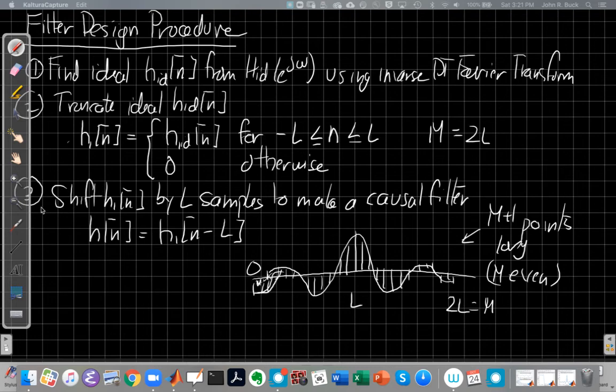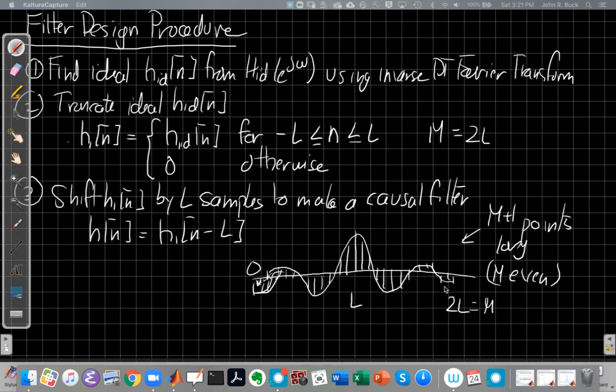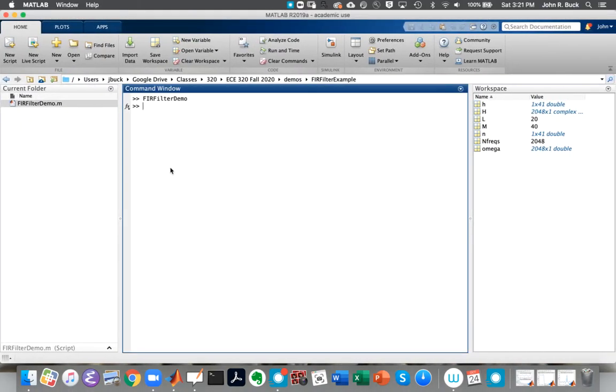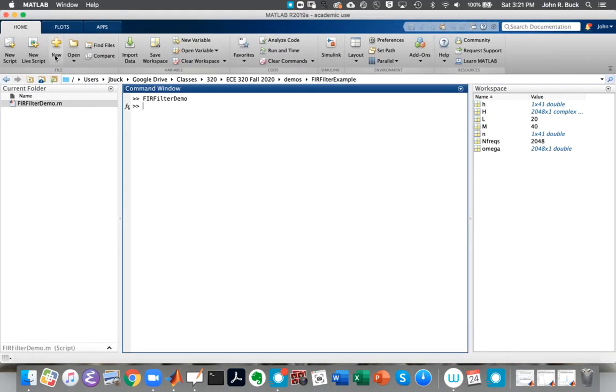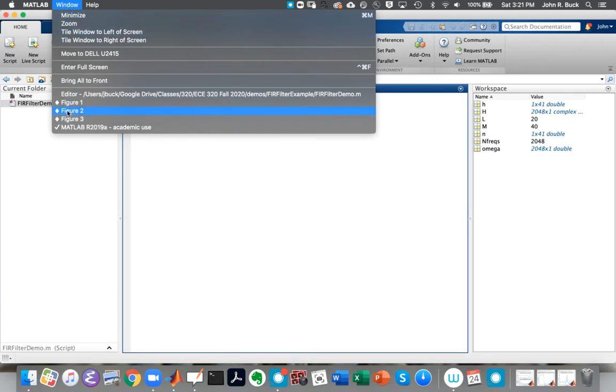And then after we do that, we say, well, now that this thing is finite in length, I can shift it to make it causal. And so I shift it over by L samples, and I ended up with something that looks like this. So if we're going to do that in MATLAB, let's see how it looks. Let's hop over to the MATLAB screen. Let me get the editor window up first to show you the code.